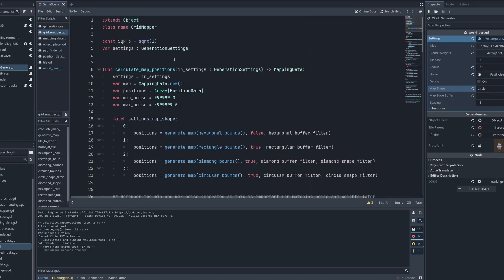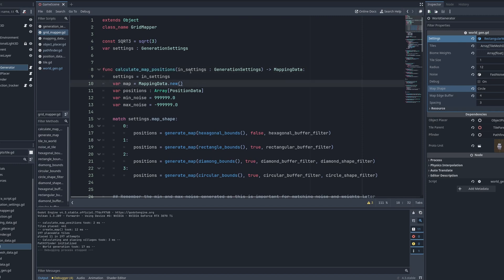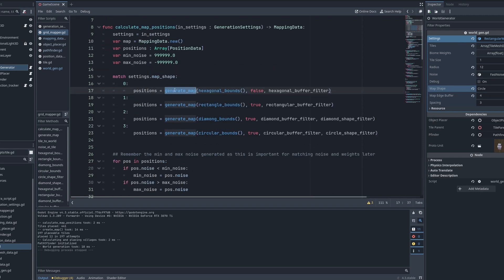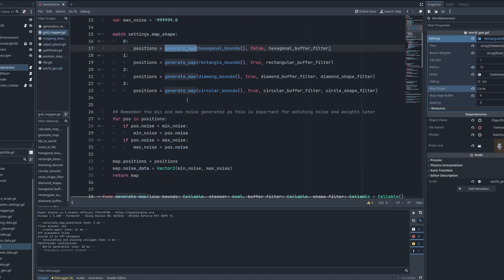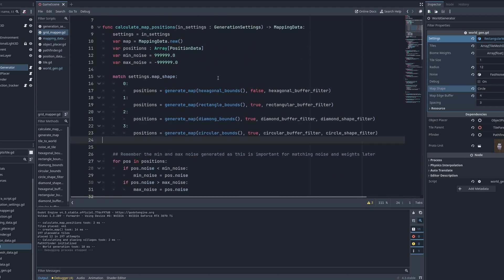The code has changed a bit. Now, our calculate map positions, depending on the shape that we select, will call the same function. This generateMap. Now we are passing more values to it than just the bounds.